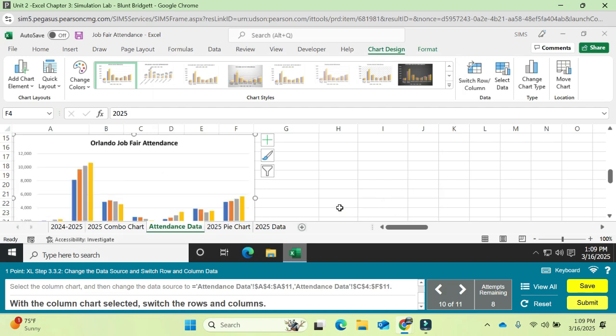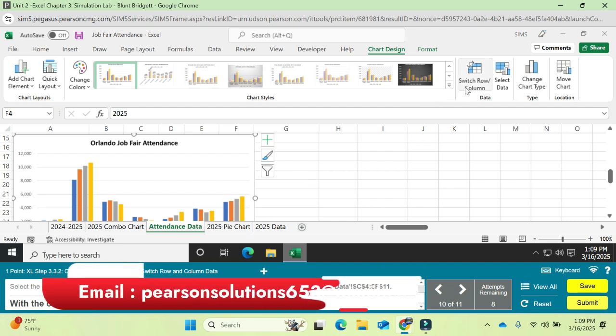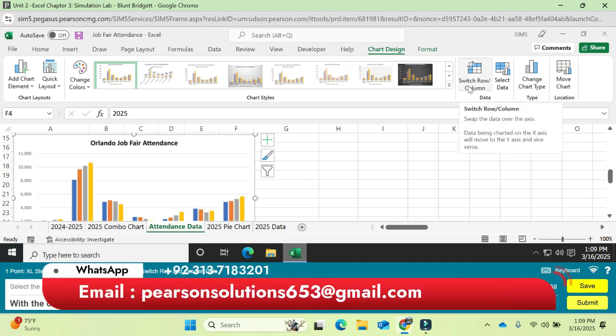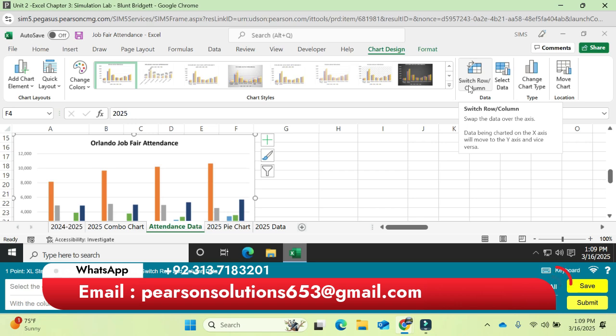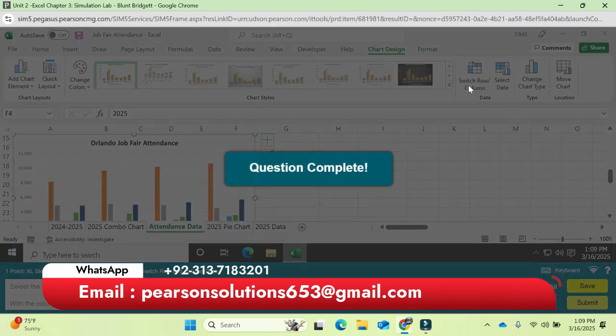With the column chart selected, switch the rows and columns simply by clicking the Switch Row/Column button. Question number ten is completed.